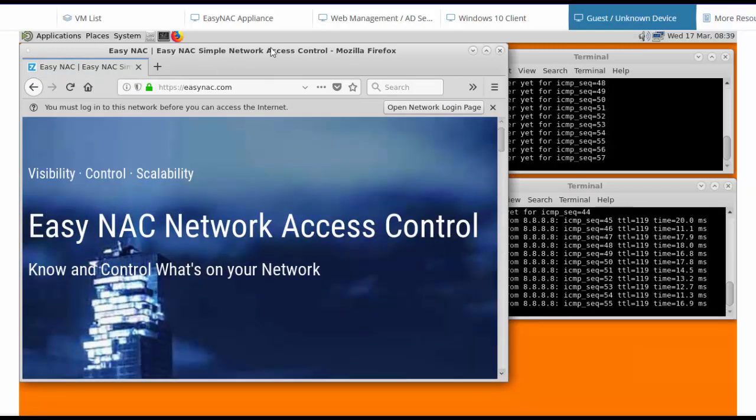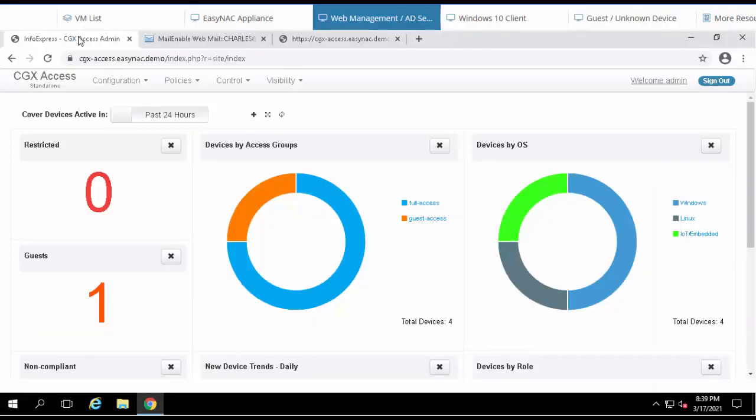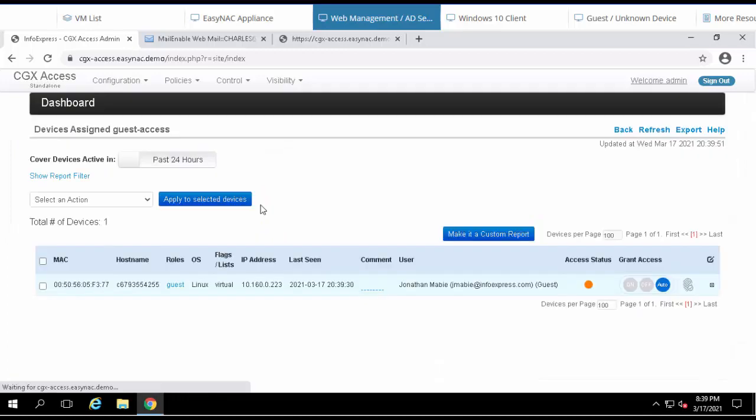Let's go back to the web management for a second. And here we can see there's a guest on the network. If we want to see his details, we can drill in and we can see who the guest name is and their current role.